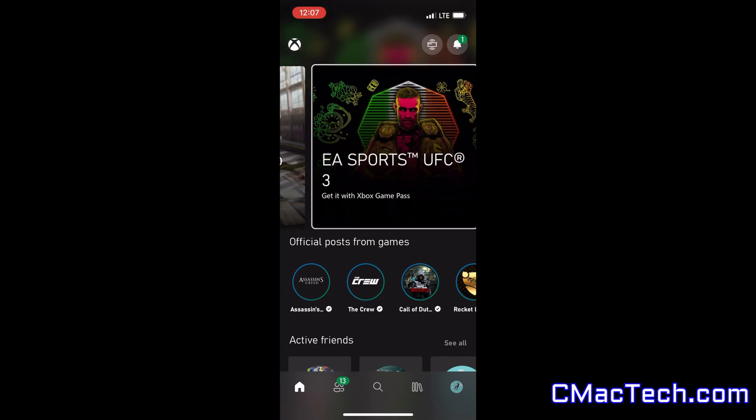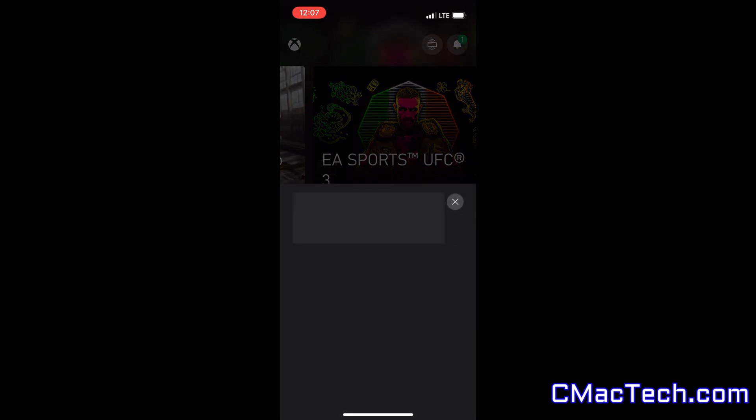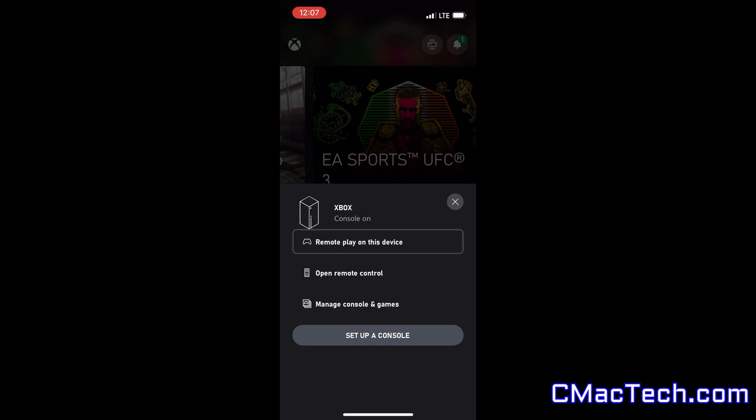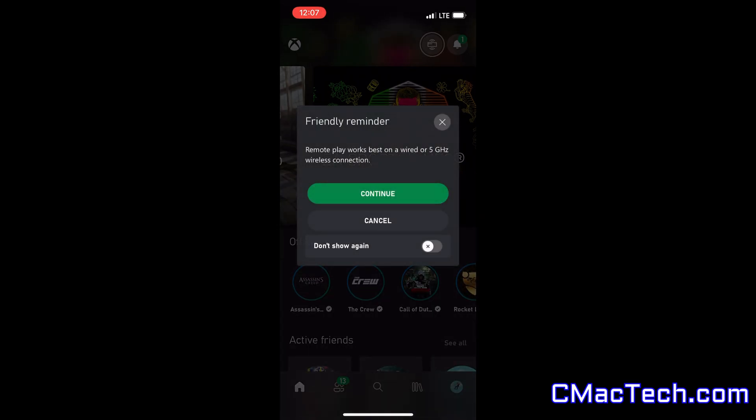Just like I showed you in the beginning of the video, you just add your Xbox. I already have it added. You can just click on remote play on this device, and things should work flawlessly.